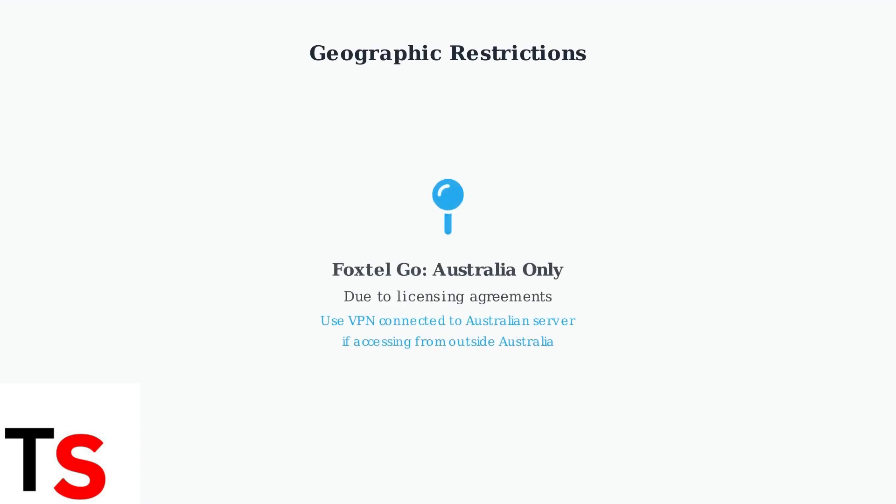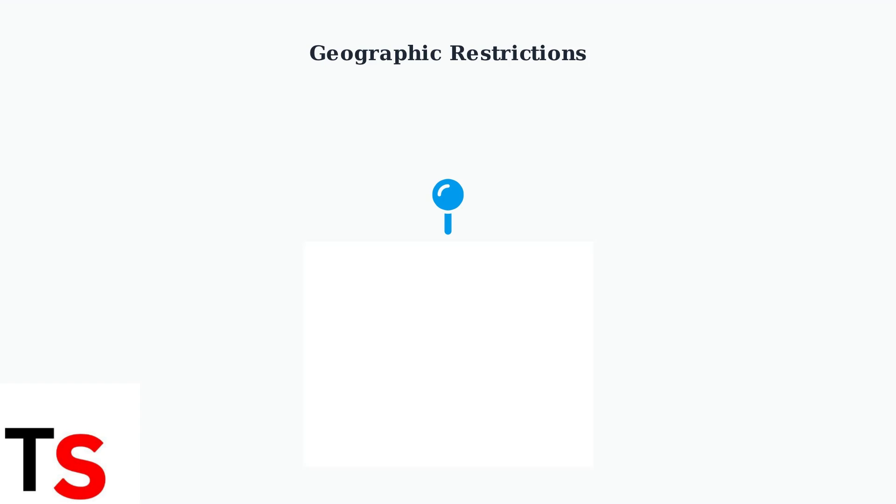Finally, there's an important geographic restriction to be aware of. Foxtel Go is only accessible within Australia due to licensing agreements. If you're traveling or living outside Australia, you'll need to use a VPN connected to an Australian server to access Foxtel Go content. Remember, for any forgotten login details, you can always reset them through the official Foxtel website. This covers the essential steps for logging in and troubleshooting your Foxtel app experience.